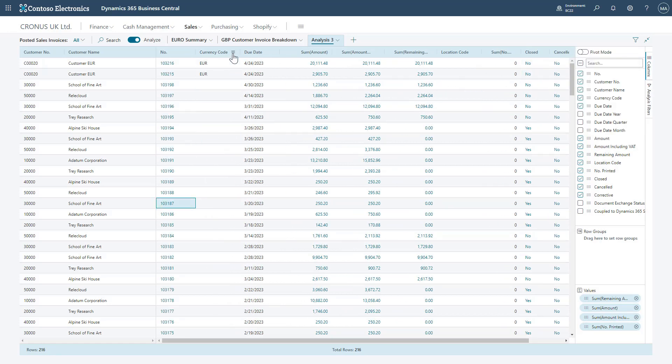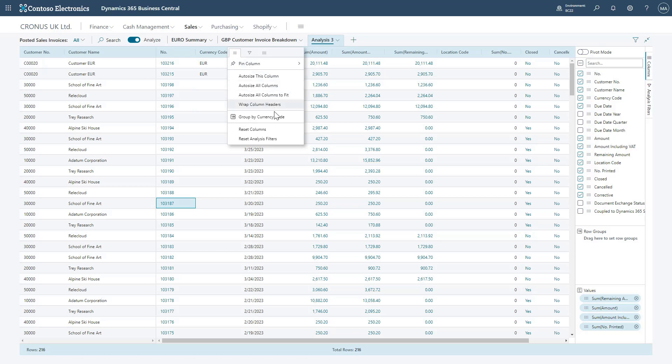You'll notice that we can also auto-size each column from this dropdown, even add it as a grouping, reset the columns or reset the analysis filters as well.